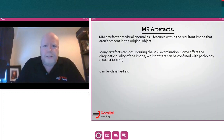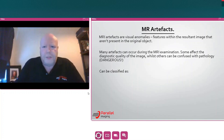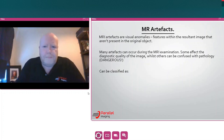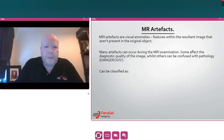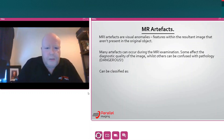What are MR artefacts? They're visual anomalies, which basically means features that we see within our resultant MR images that are not actually present in the original subjects. Many artefacts can occur during the MR examination. Some will affect the diagnostic quality of the image, while others can be confused with pathology, which can be quite dangerous. The artefacts can be classified into four distinct groups, which I'll discuss individually as we go along.